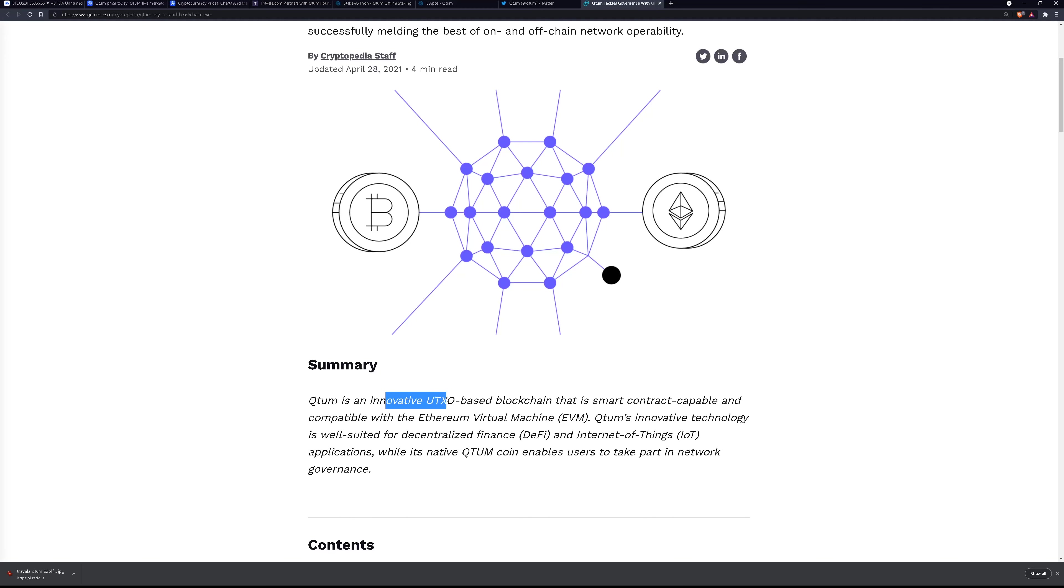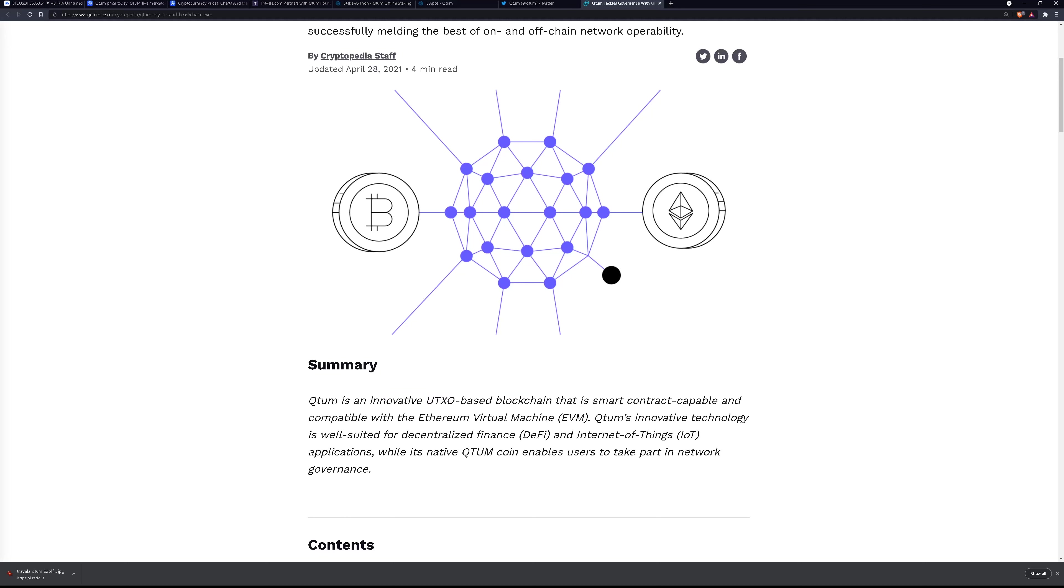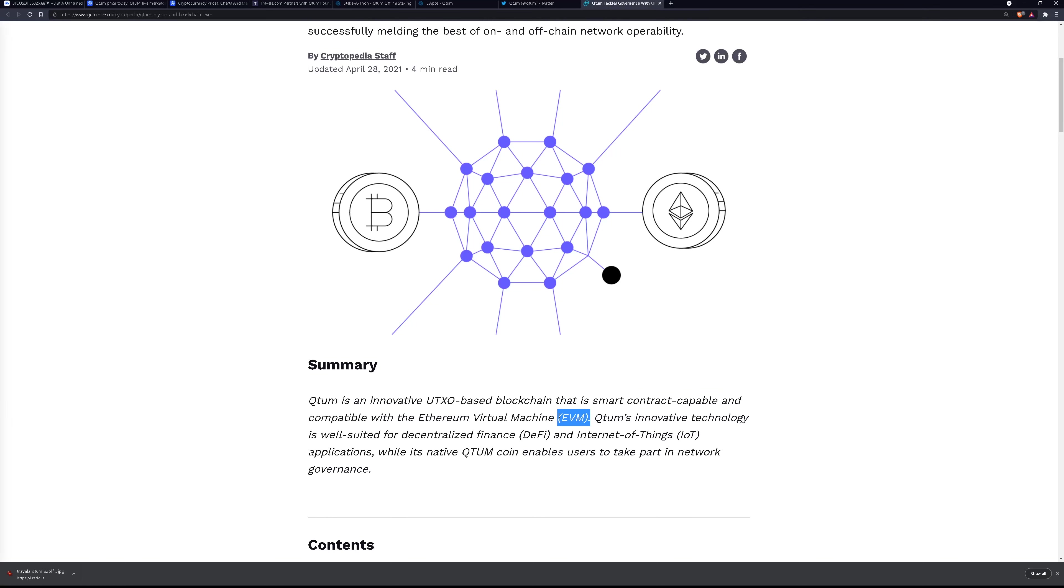It's an innovative UTXO based blockchain. The UTXO is the way that Bitcoin secures its network that is smart contract capable like Ethereum and compatible with the Ethereum virtual machine. This is the software development kit that a lot of the decentralized applications are familiar with.